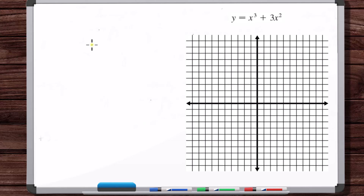Okay, step one. To do this, we're going to go through the steps that were outlined in the textbook — the steps you'll learn in a typical calculus course for curve sketching.